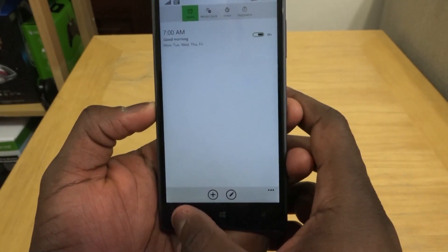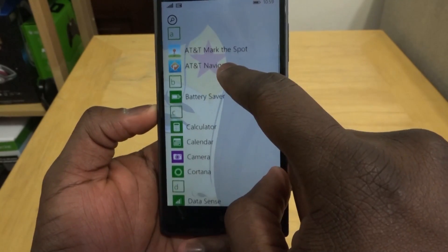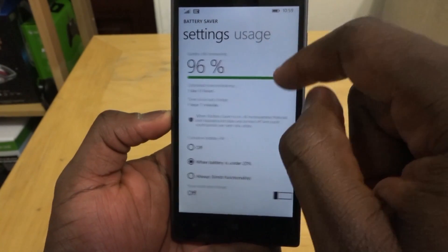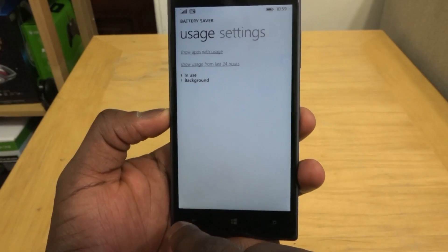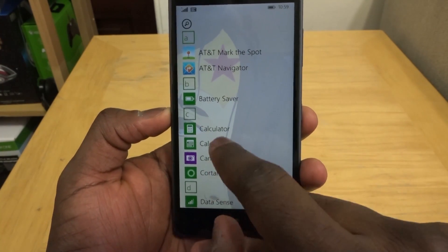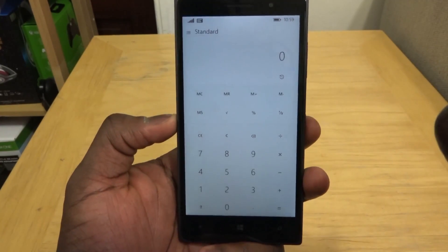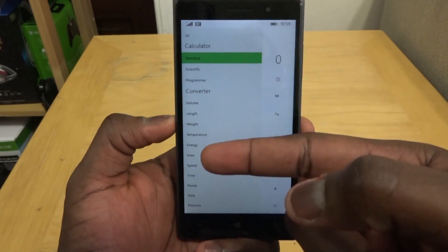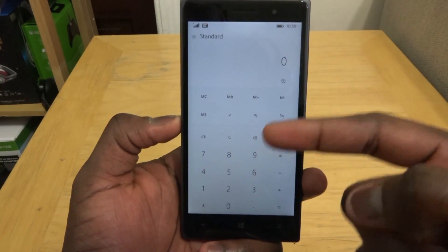Another app that has changed is Battery Saver — it has a different UI look but still the same functionality, showing usage in the last 24 hours. The calculator has also changed. You now have the same calculator found on Windows 10 on PC — a standard calculator here — and you can switch to scientific and different types of calculators, plus converters for temperature and more. So it's a more in-depth calculator matching what you find on Windows 10 on your PC.